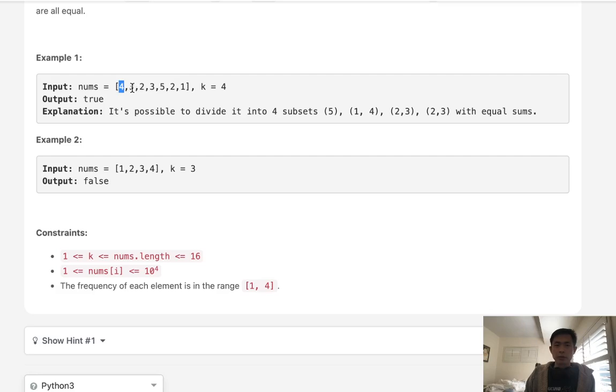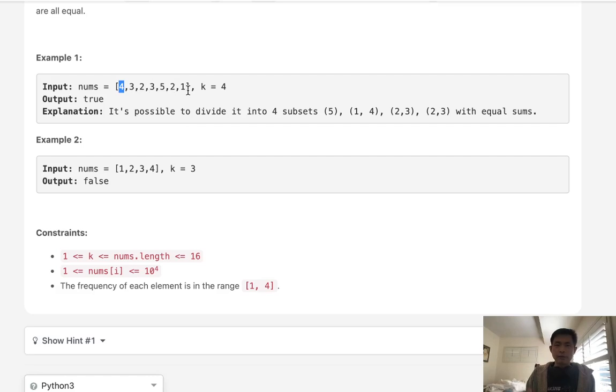And we'll go down the array and say alright 4 plus 3, well that's greater than 5 so we're not going to even go down that path. We'll go down all the way down 1 here. We'll find that equals 5 and then what we'll do is decrease the number of partitions we have left by 1 and try from the next one.